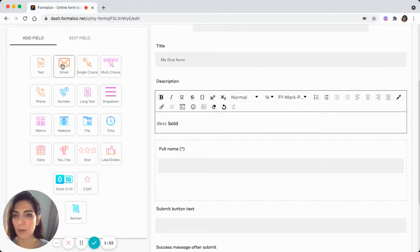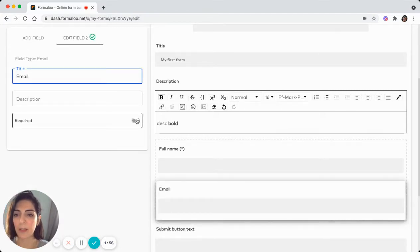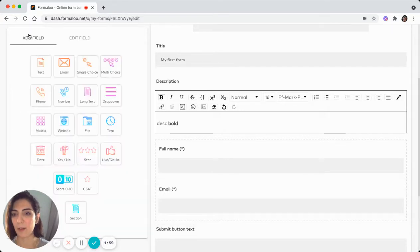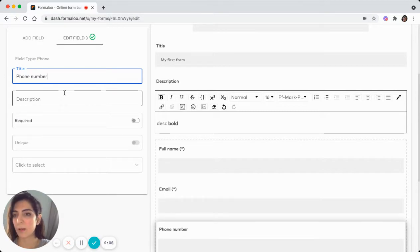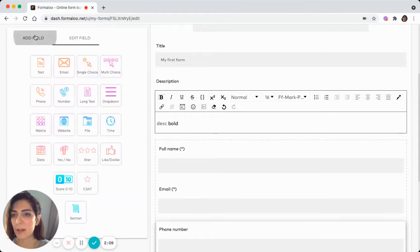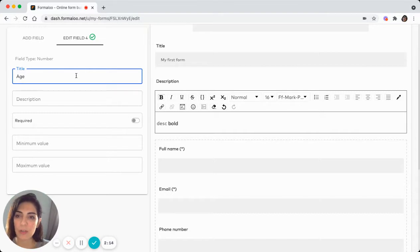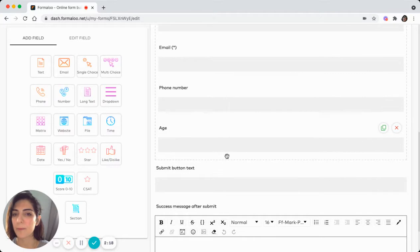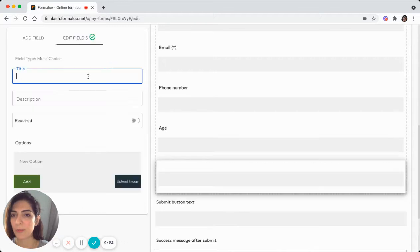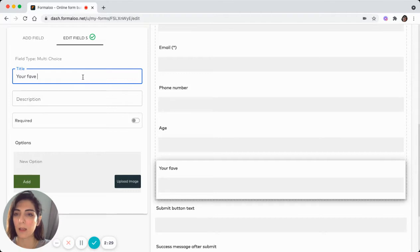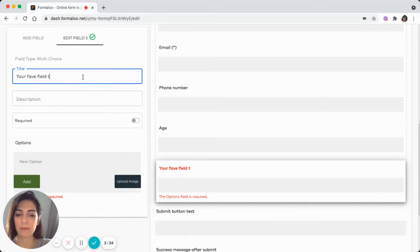Let's ask for their email and make it required because we need the full name and the email address of our audience. Ask for phone number and make it, let's not make it required. We can add a number field like for age. So we know how old they are. And let's add like a multi-choice field and ask for your favorite field type.